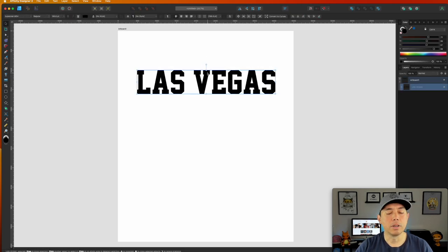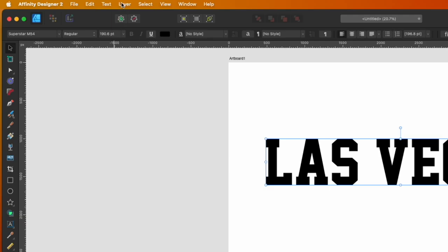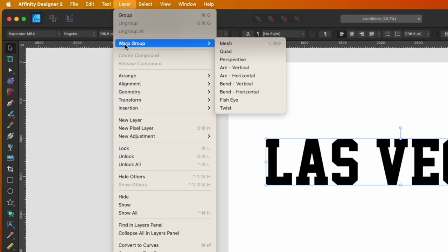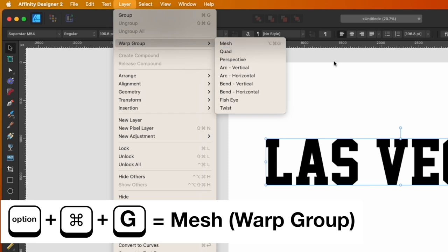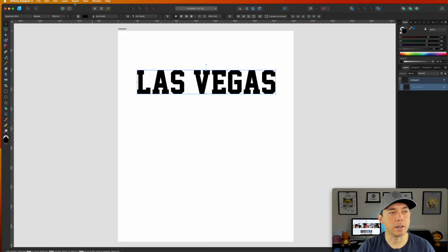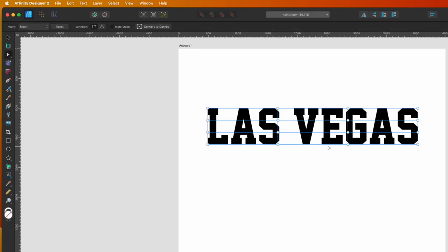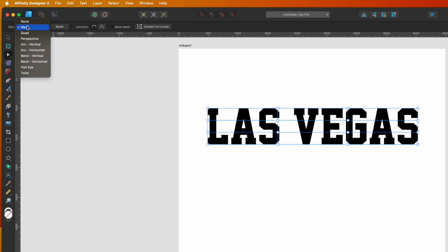Now that we have our text, there are two ways to get to the warp tool. You can go to Layer > Warp Group and see all the different options. You'll notice the mesh option has a shortcut: Option+Command+G. So if you hold down Option+Command+G, it'll pull up the warp menu. The first thing that pulls up is the mesh warp, and you can switch to any of the other warp types right at the top.